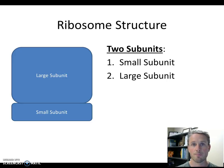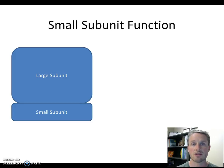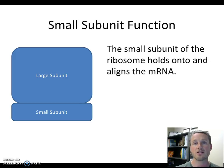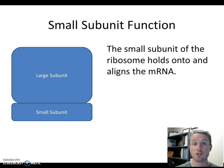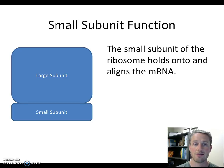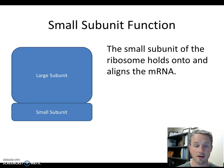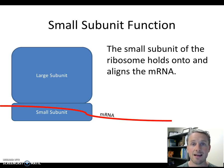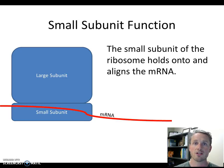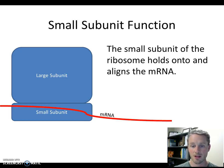Let's start with the small subunit and its function. The small subunit functions to hold the mRNA, aligning it so the ribosome can read it correctly. So the small subunit grabs onto the mRNA and holds it in just the right orientation so that the ribosome can use it correctly.